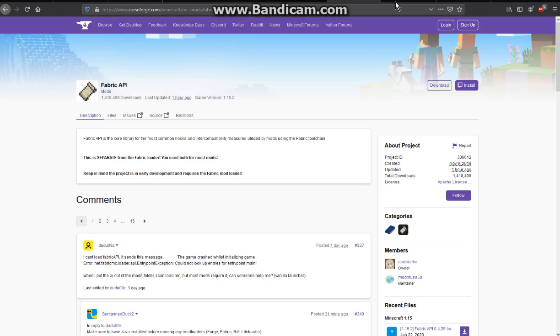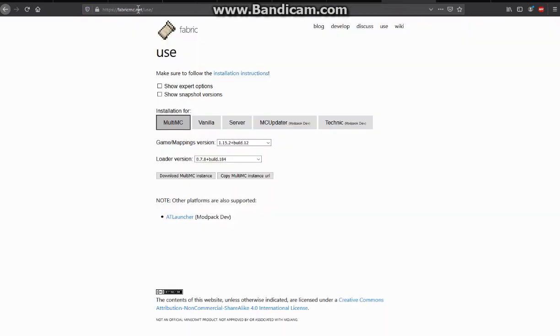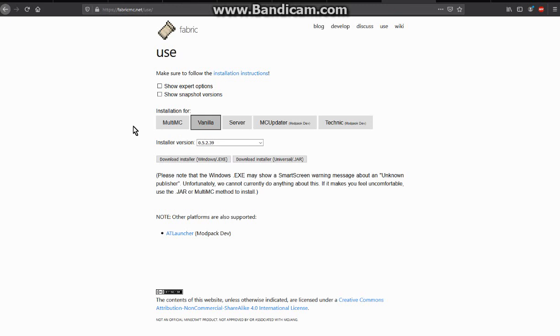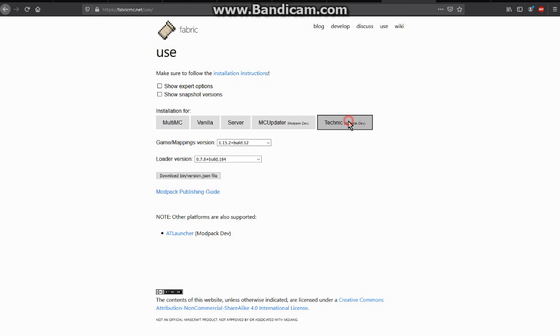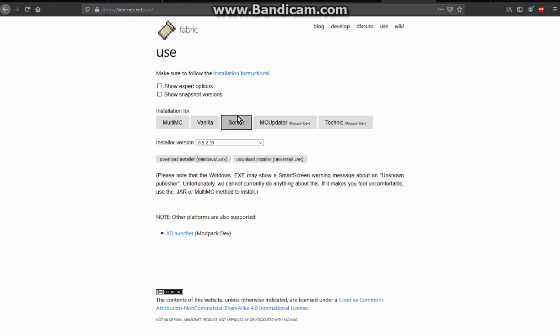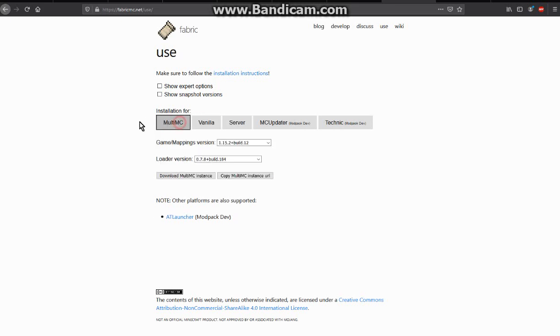So what you want to do is go to fabricmc.net slash use and then you'll come across Multimc and Vanilla. This tutorial is only going to be for the client of Multimc and Vanilla, not for mod packs or servers.